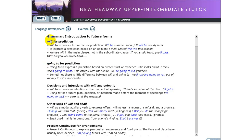The first one I would like you to look at is 'will' for prediction. We use 'will' for prediction — for example, 'I will go home' or 'It will rain.' You just predict it, but it means you are not sure. You just guess it. You are not sure whether it will happen or not. We use 'will' to express a future fact or prediction. Sometimes it can be a fact, sometimes just a guess — like 'It'll be summer soon' or 'It will be cloudy later.'